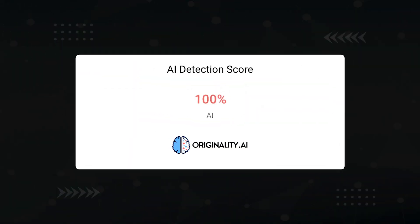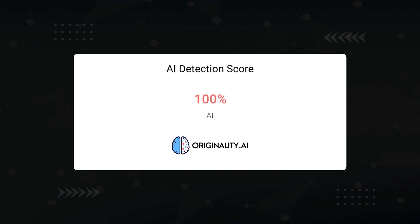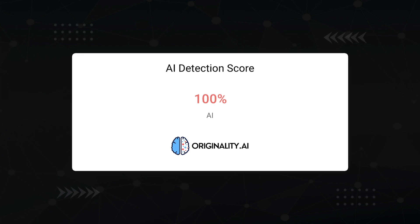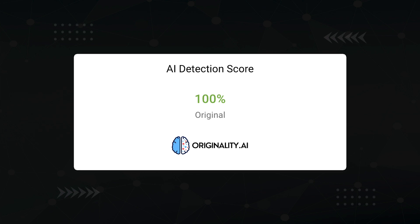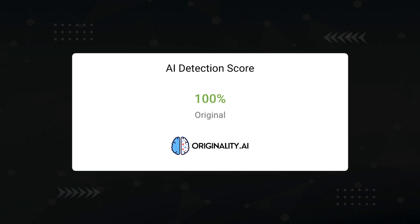In this video, I'm gonna show you how to create completely undetectable AI content. Google will have no clue if it's written by an AI and neither will humans. An AI content piece pulled a 100% guaranteed AI score before I worked my magic on it. Then after I used just one of the techniques I'll show you in this video, we now have 100% original.